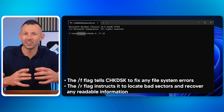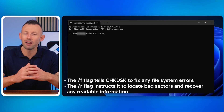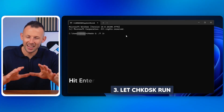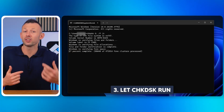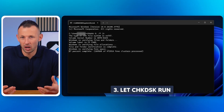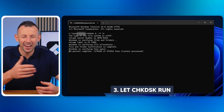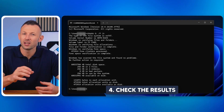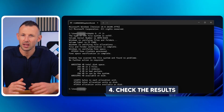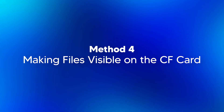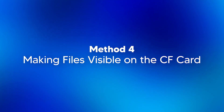Hit Enter and let CHKDSK run. Depending on the size of your CF card and the amount of corruption, this process may take some time. Once finished, it will tell you if any errors were fixed. After the process completes, check if your CF card is now accessible. If it's working, you can proceed with recovering your files.